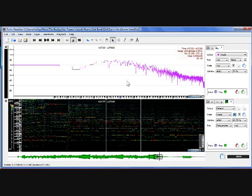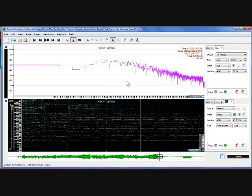So yeah, that's a very basic introduction to Sonic Visualiser. I hope that inspires you to carry on looking at it and analyzing audio in a different way.